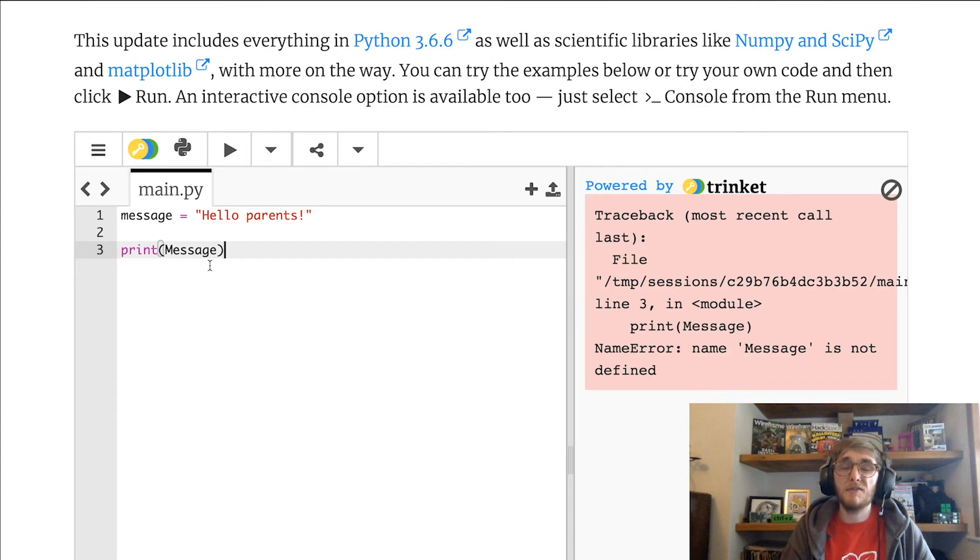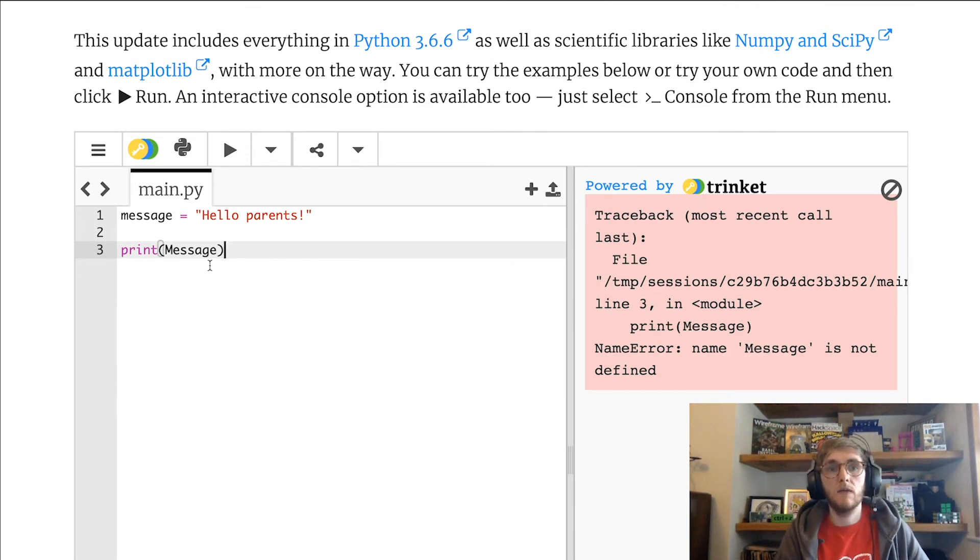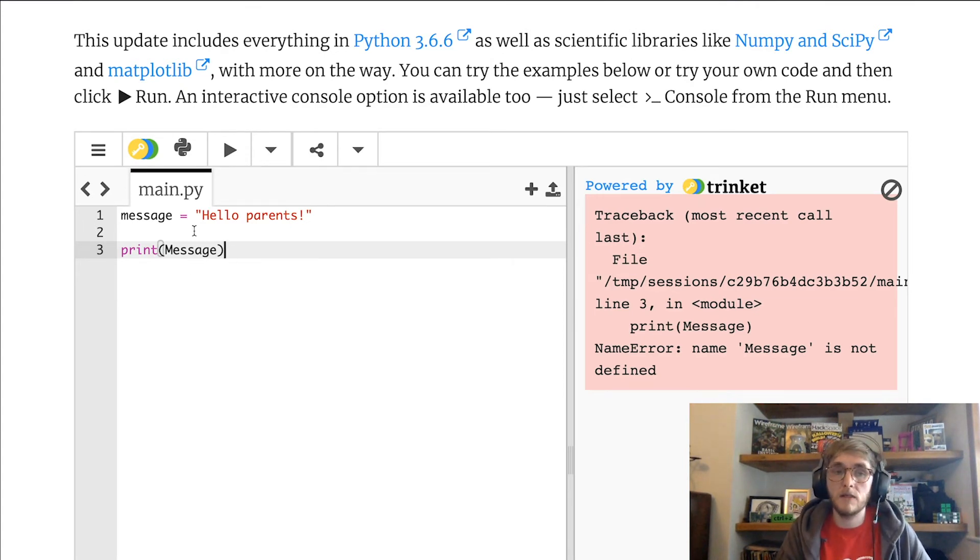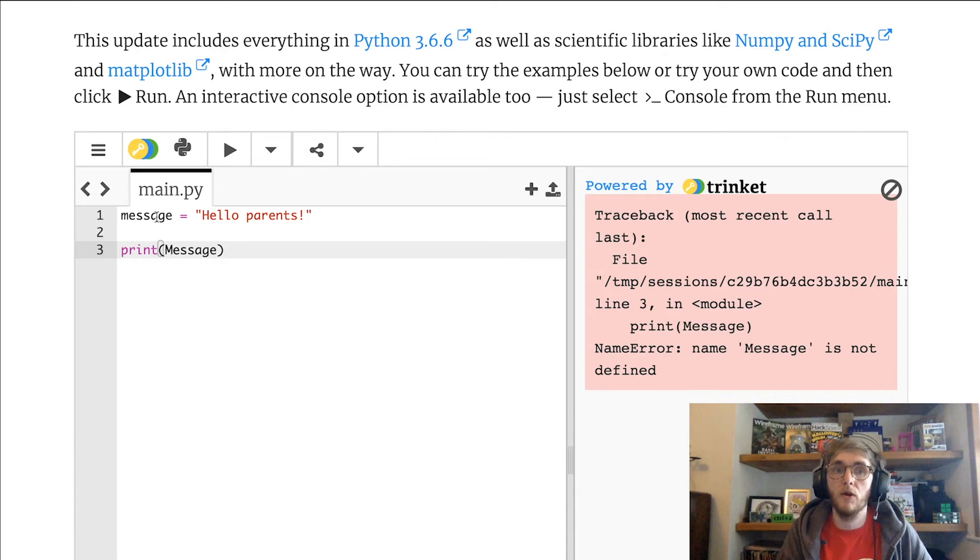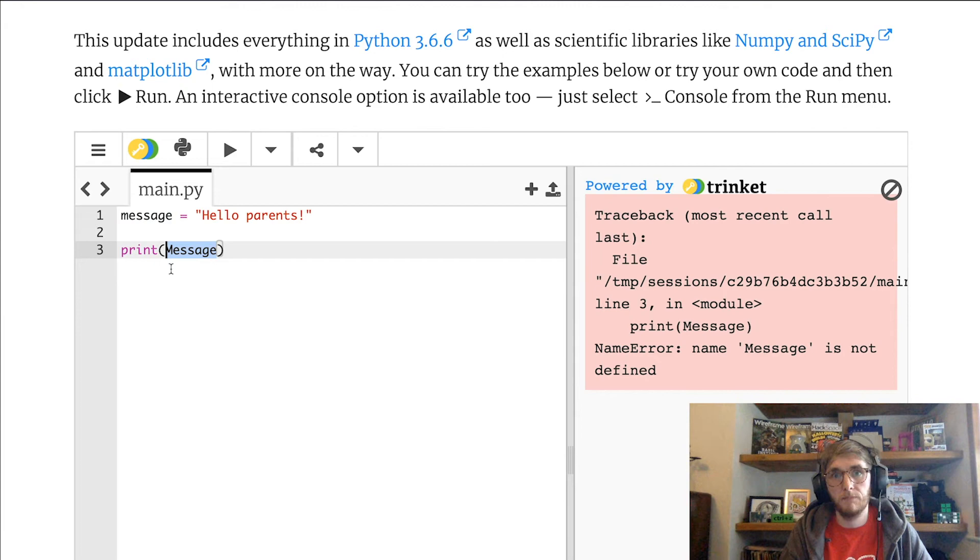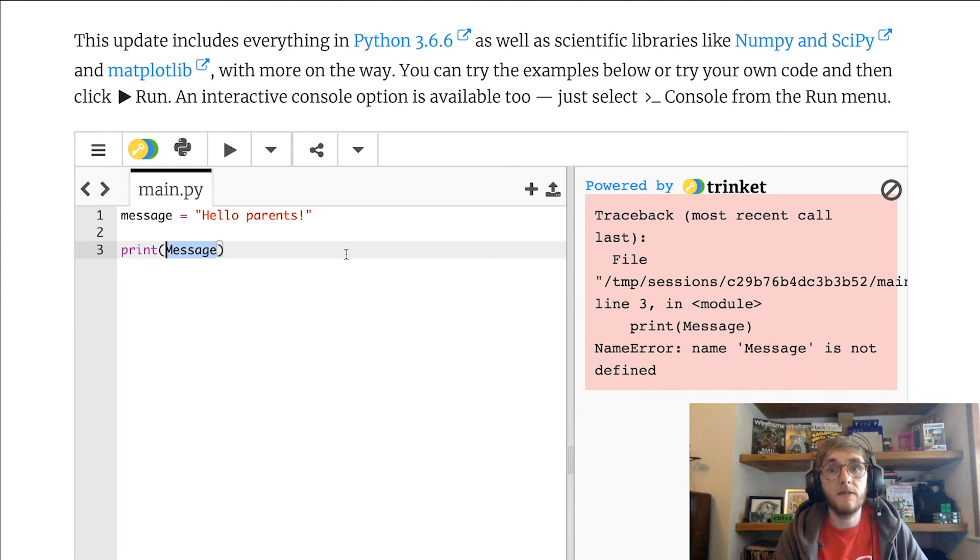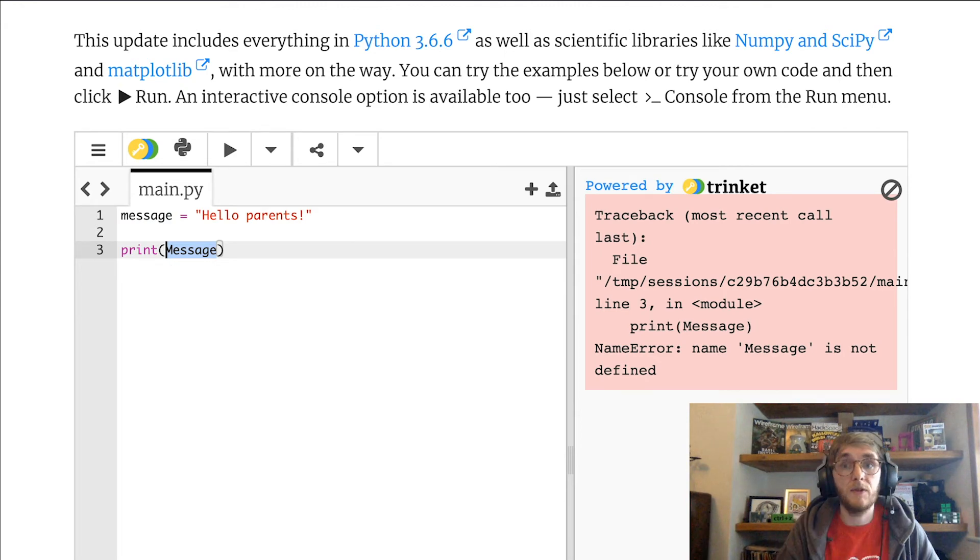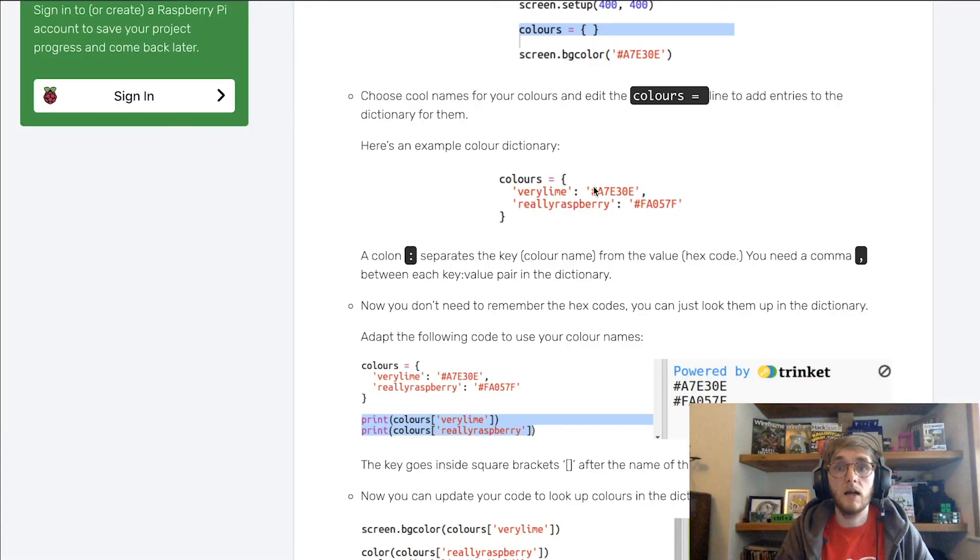So that can be quite frustrating if you're just starting out. So a really big help that you can give them is just to help them read through their code and double check that what they've called their variables is what they're using when they access them.